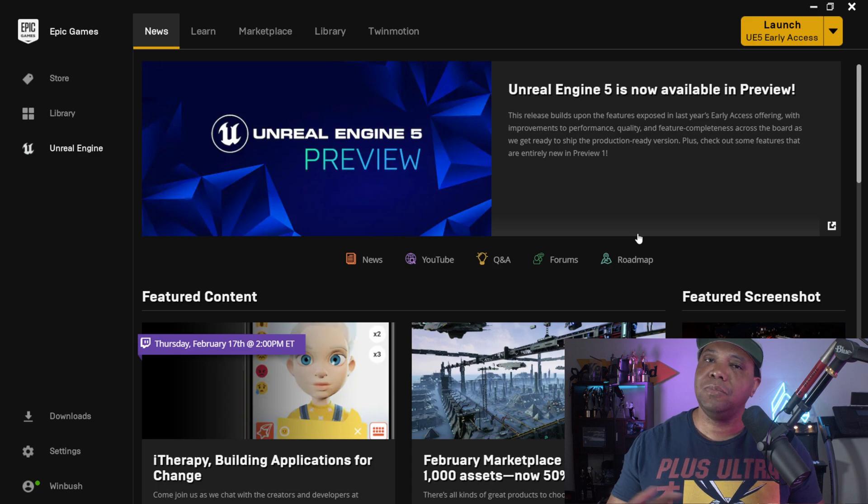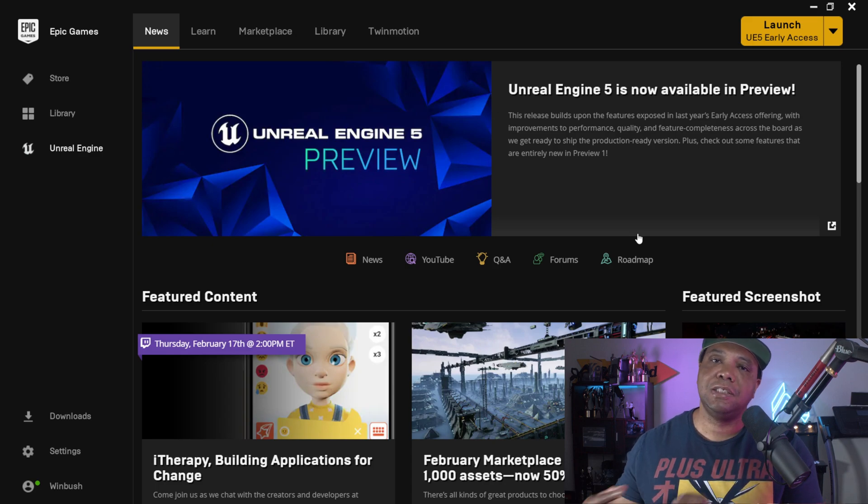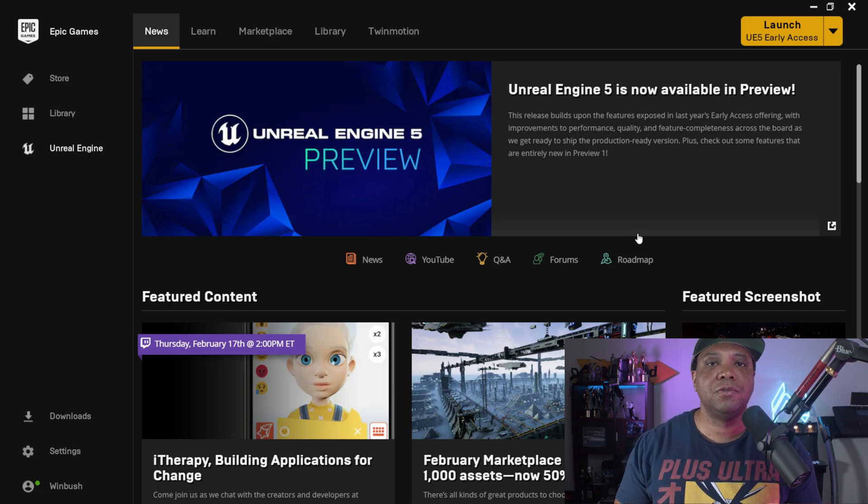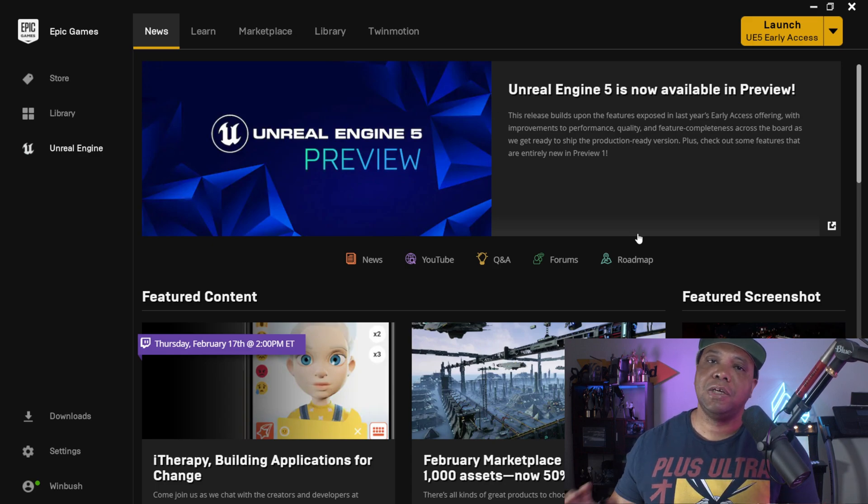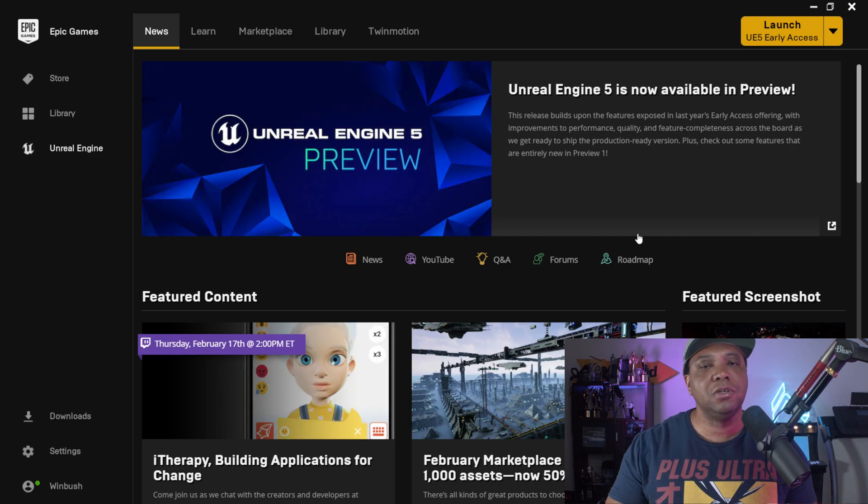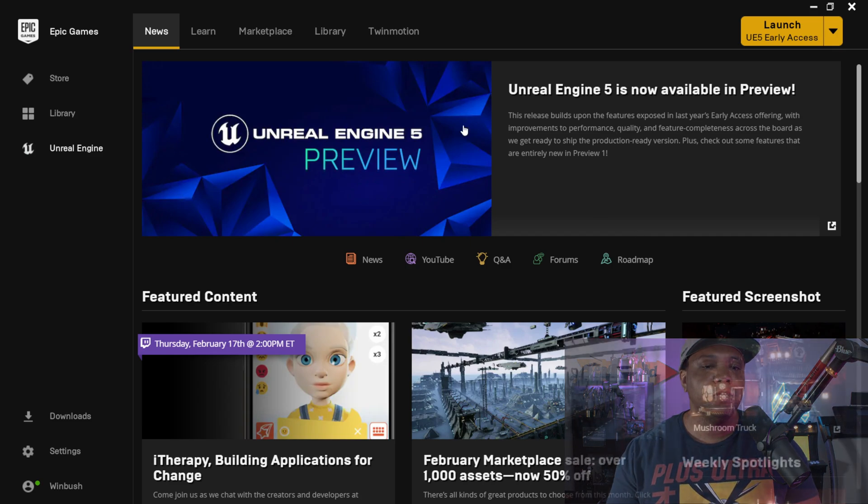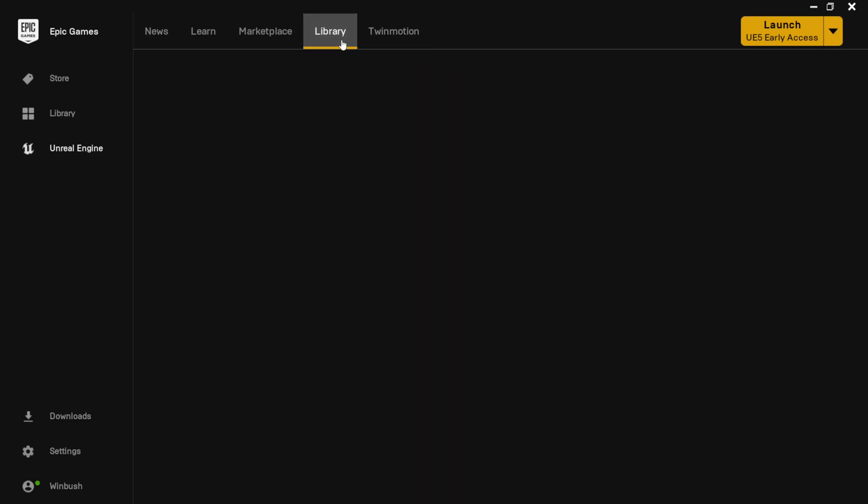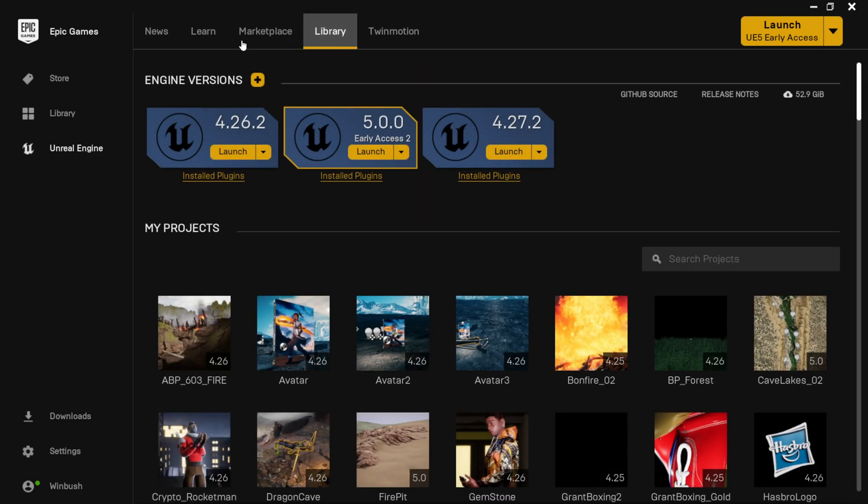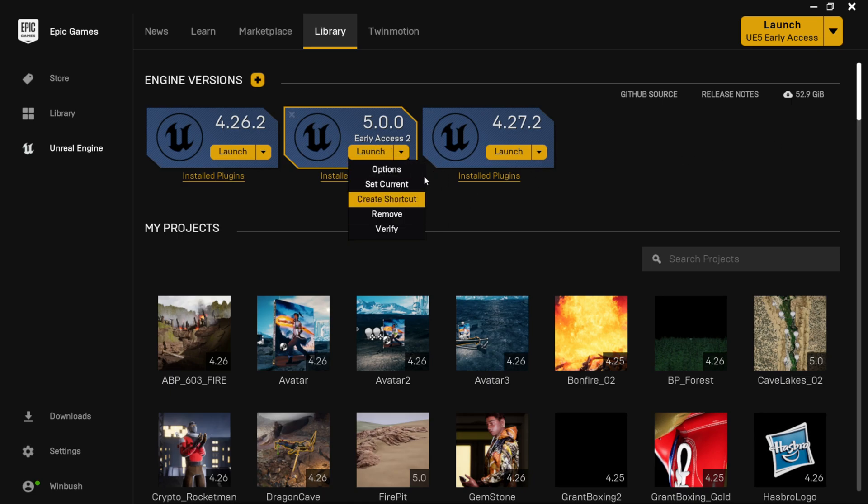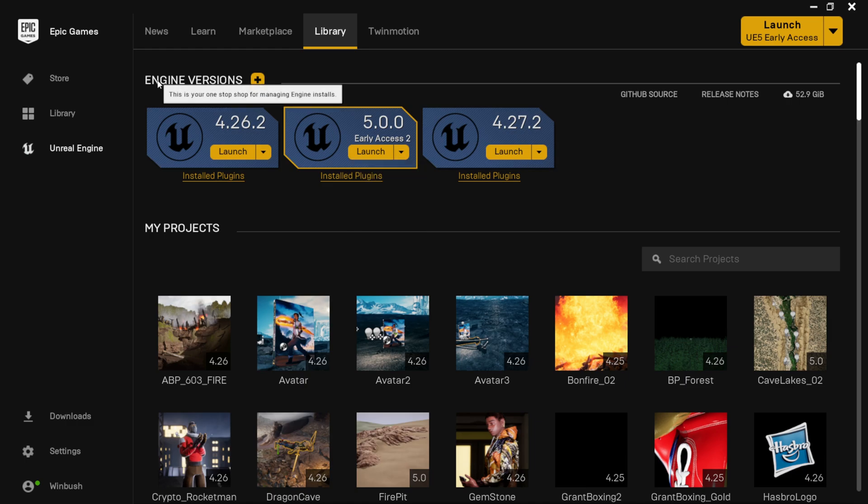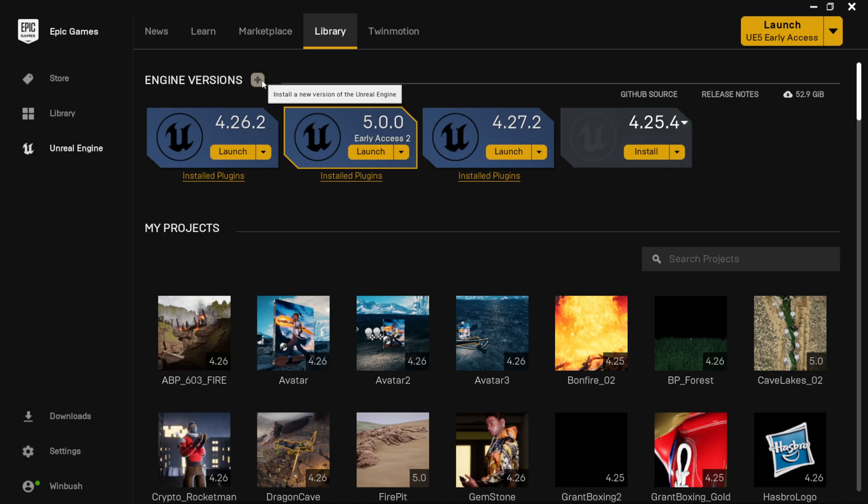But before we do that, let me show you how to actually get the preview for Unreal Engine 5, because it's not the same way that we had the early access before. If I come over here to library, you'll see that we still have early access number two here. If I click on the arrow, it doesn't give us any other options to upgrade it or anything. And that's because we have to come right here where it says engine versions, push plus right there.